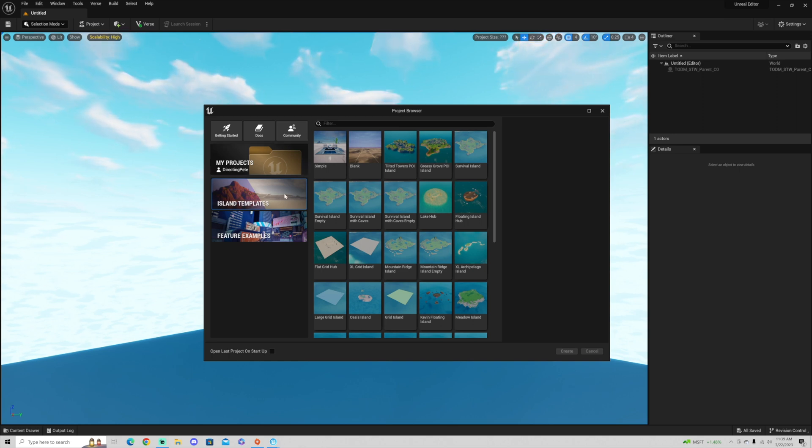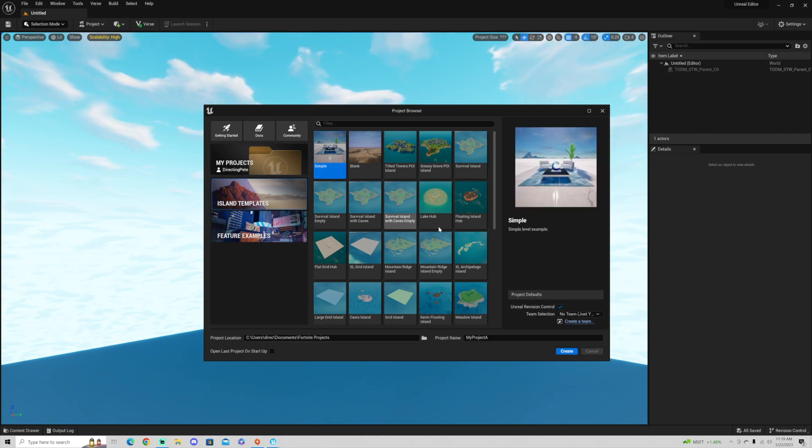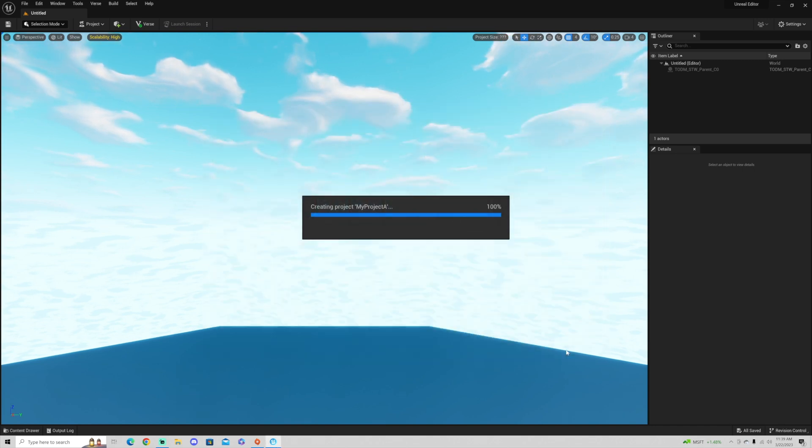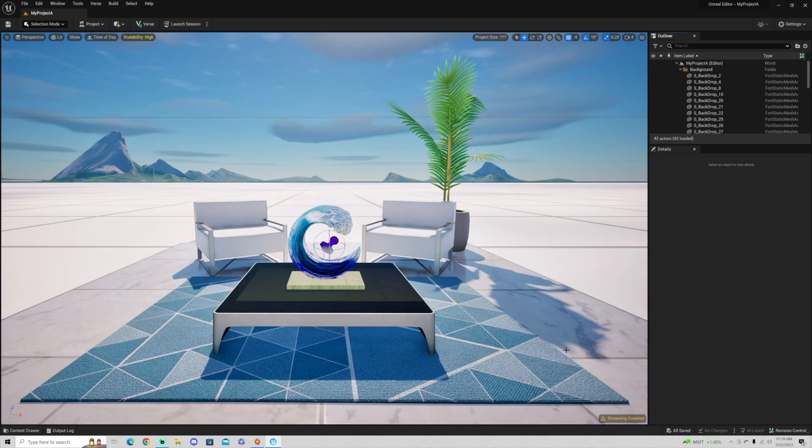Once you go to island templates, you could choose something simple. This one is created specifically for UEFN. So we're going to go ahead and use this project as an example. And in the matter of seconds, I'm getting into this project.